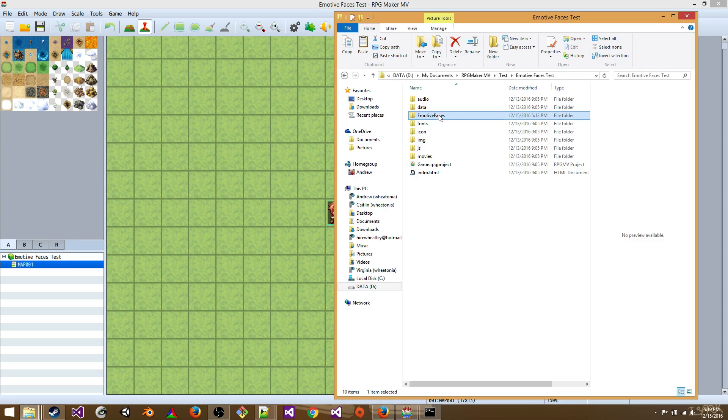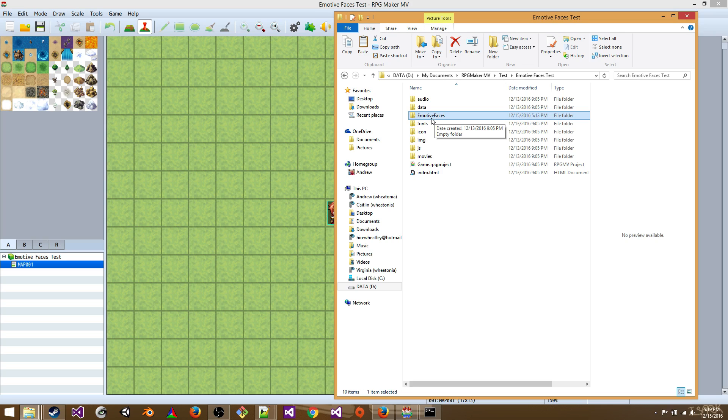And we're going to create a folder called emotive faces. It can really be anything, but just for this example we'll do that. Okay. And now we're going to create our characters.